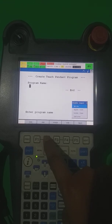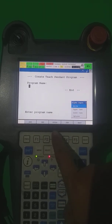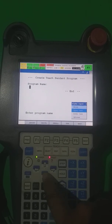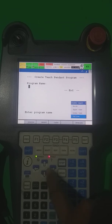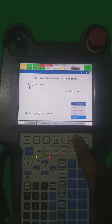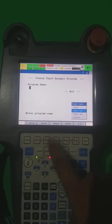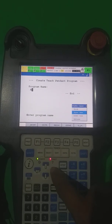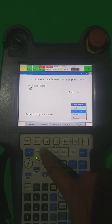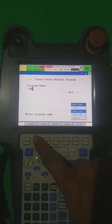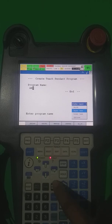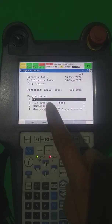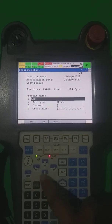As you know, Create means making a new program — creating the teach pendant program. So what's the name you want to write here? You have the name word, uppercase, lowercase, and also you can select the keyboard. I am writing by uppercase: A, B, C, then press enter and again enter.